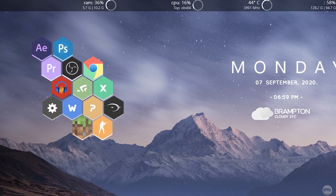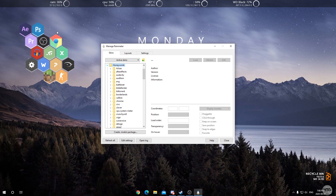Hey guys, it's Kyle with HowToGuy123 here and today I'm going to be showing you how to make custom Rainmeter honeycombs. This tutorial is great if the honeycomb skin doesn't come with a program you want displayed on your desktop, or you just want to change the icon of a pre-existing honeycomb.